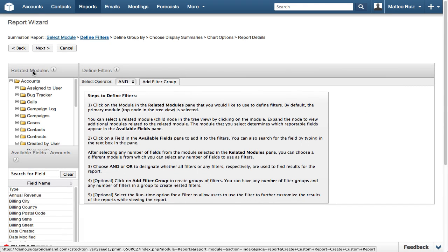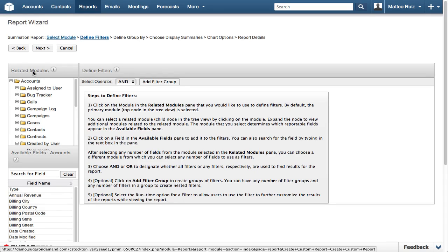In the filter step, the user supplies the search criteria to return the desired data, as well as the data from related modules. Since we are creating a report that will display all accounts sorted by industry, we are skipping the filter step.